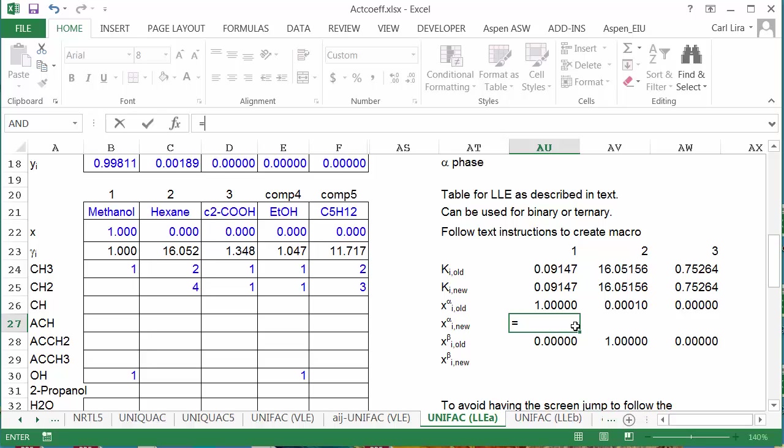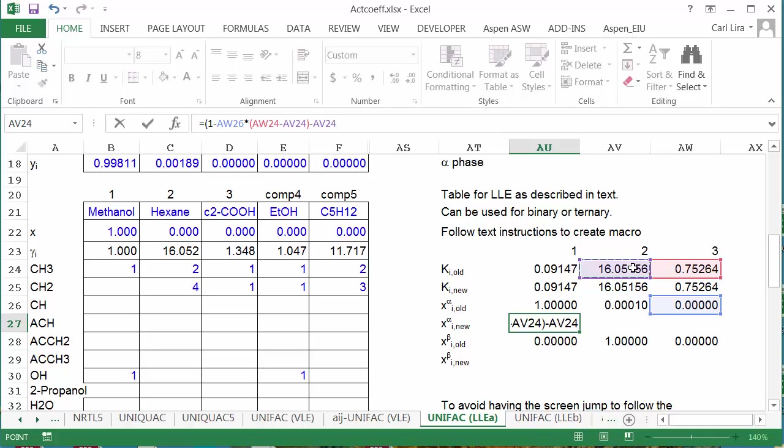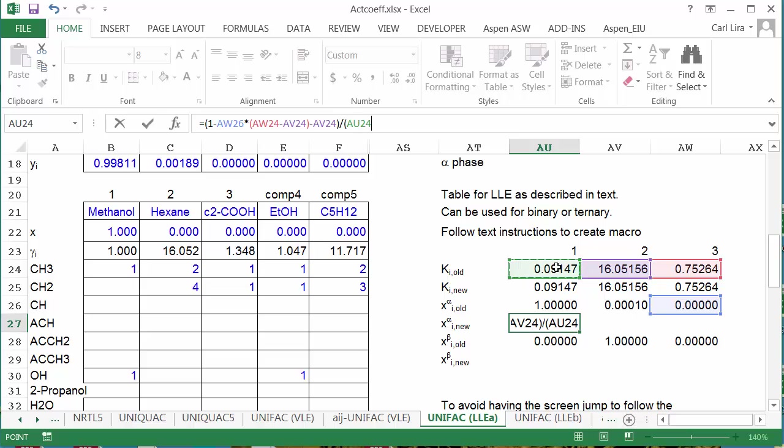But the formula is going to be equal to 1 minus x3 old times k3 old minus k2 old, minus k2 old divided by k1 old minus k2 old.